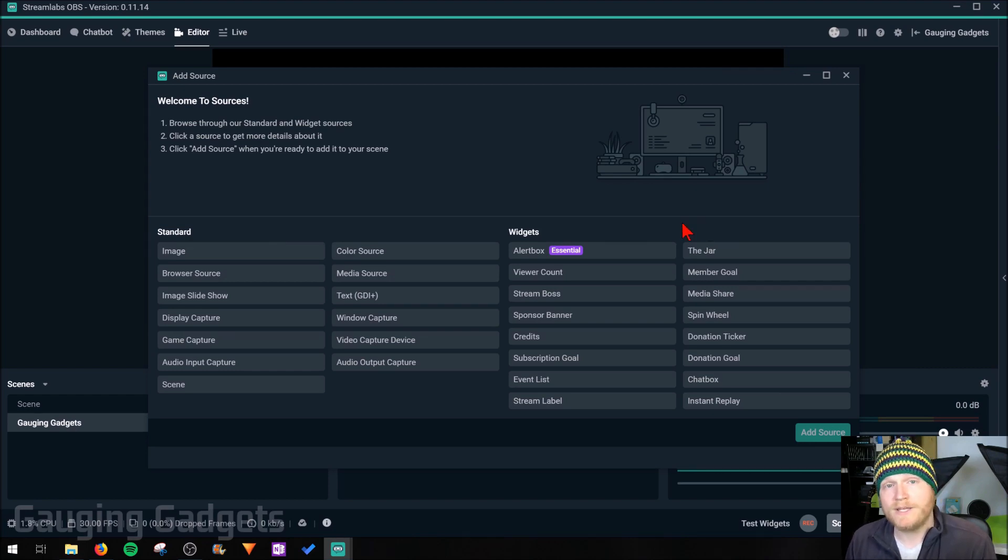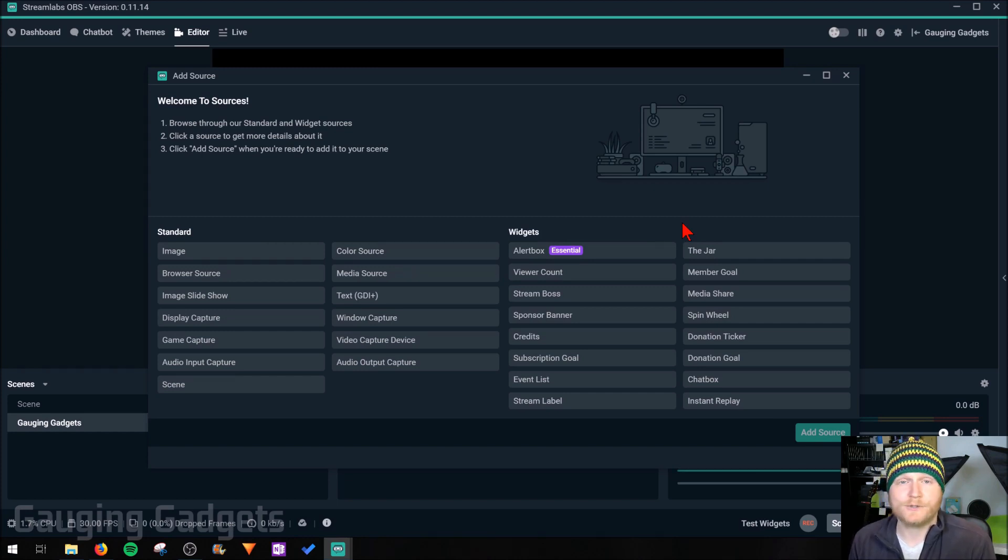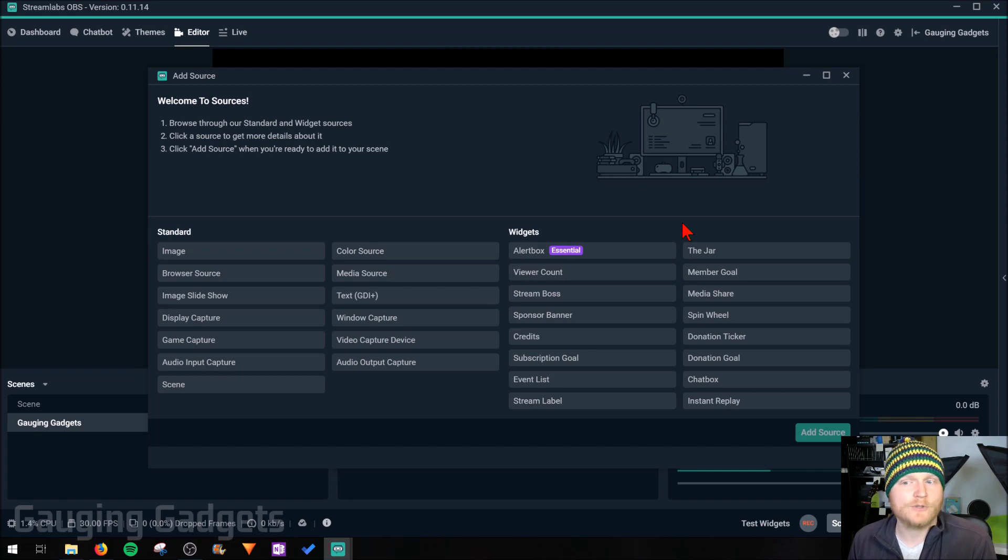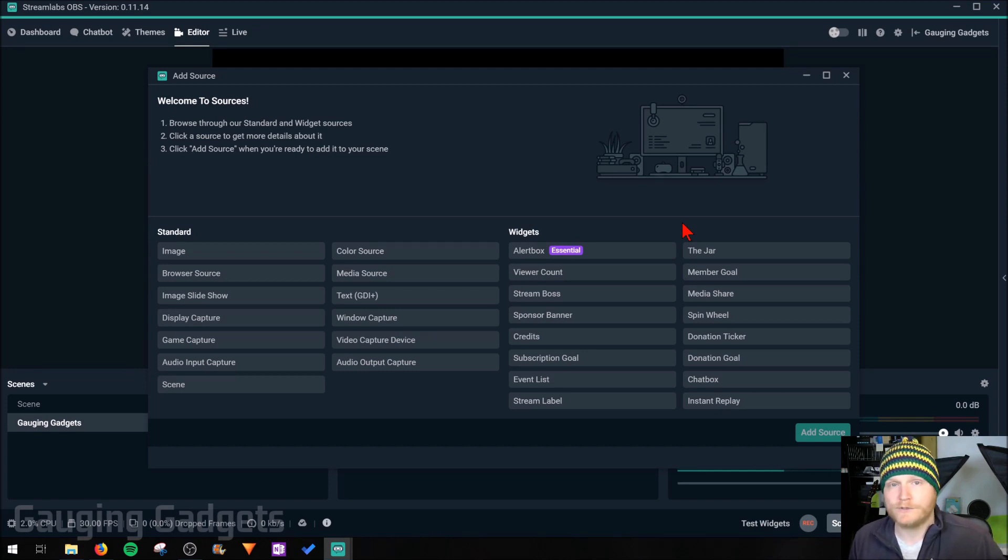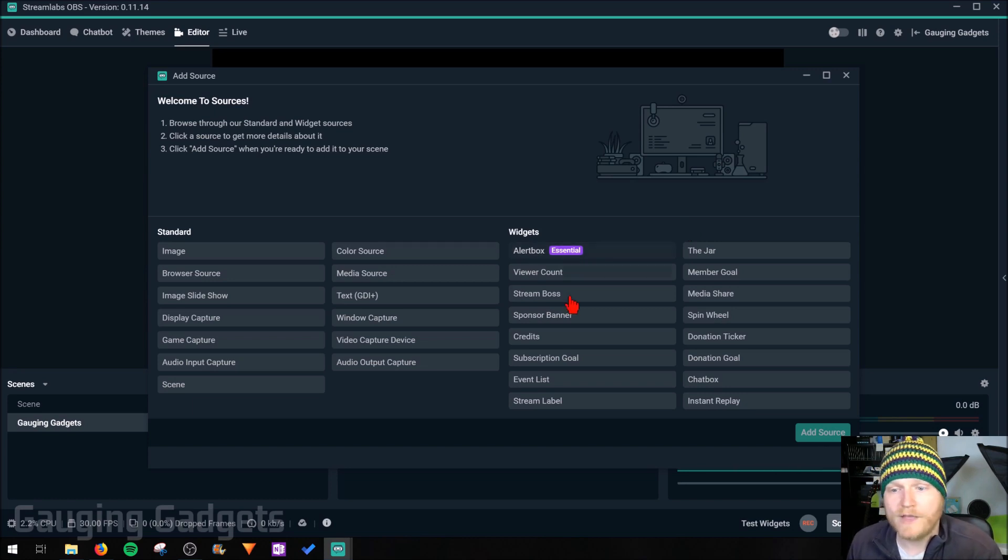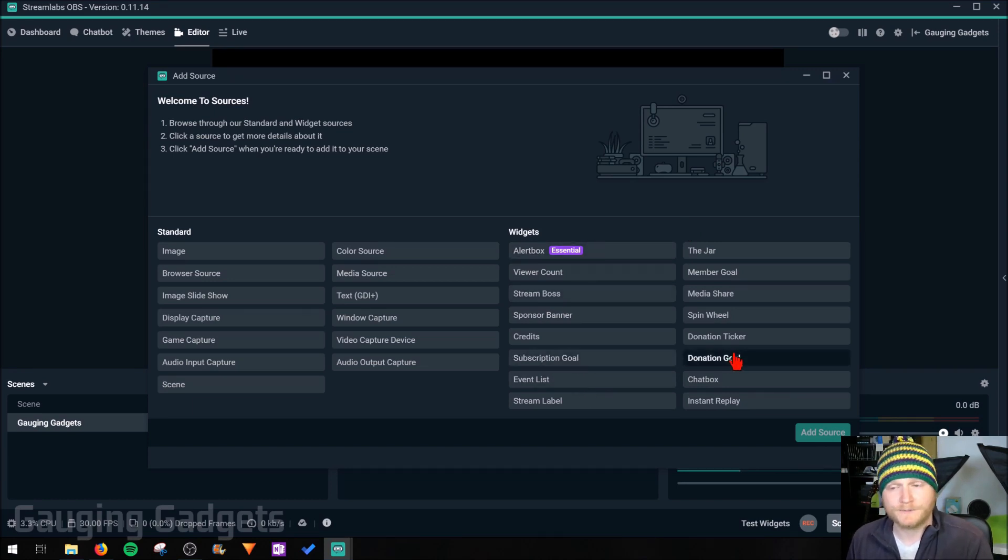Widgets over here will be actual Streamlabs widgets. So these can add a lot of really cool things to your stream, such as way to interact with your viewers live or show live information about your stream, such as how many viewers or subscribers you have. All that's going to be available over here and I'll have individual tutorials going over those.